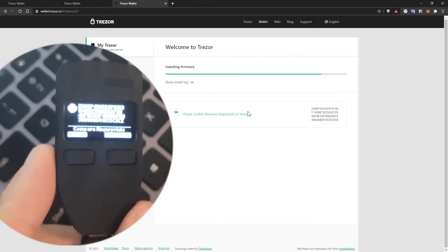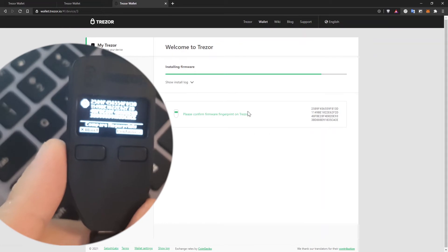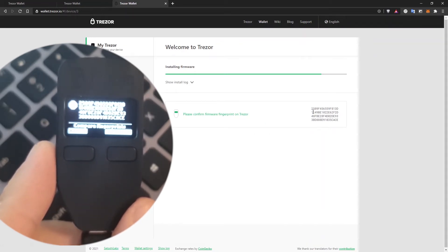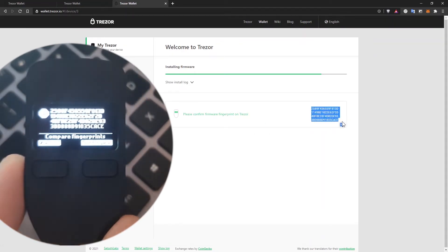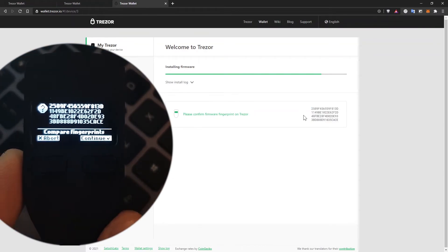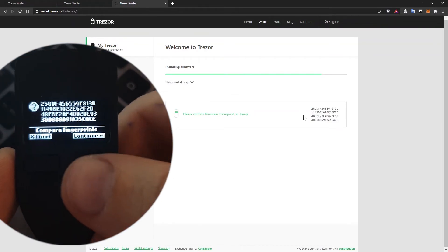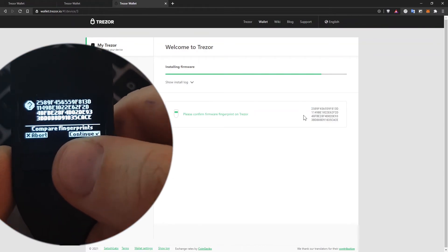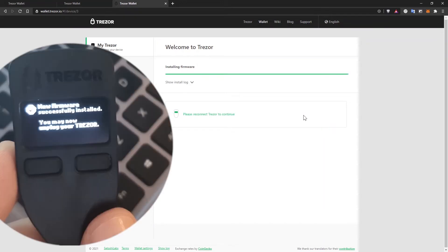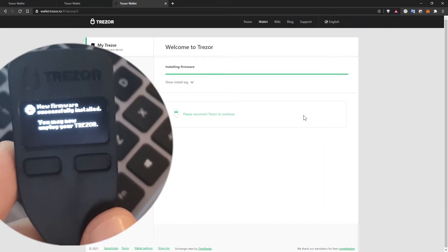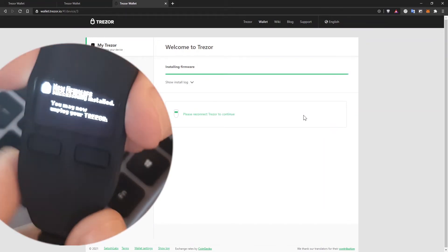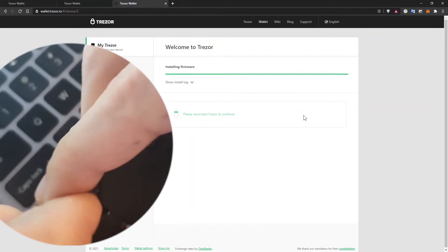It says to confirm the firmware fingerprint on Trezor. And what that means is that this number here must match the one that shows up on the device. Make sure it does and then click on continue on the hardware device. When it says on the device that the firmware has been successfully installed and that you are safe to unplug your Trezor, do that.